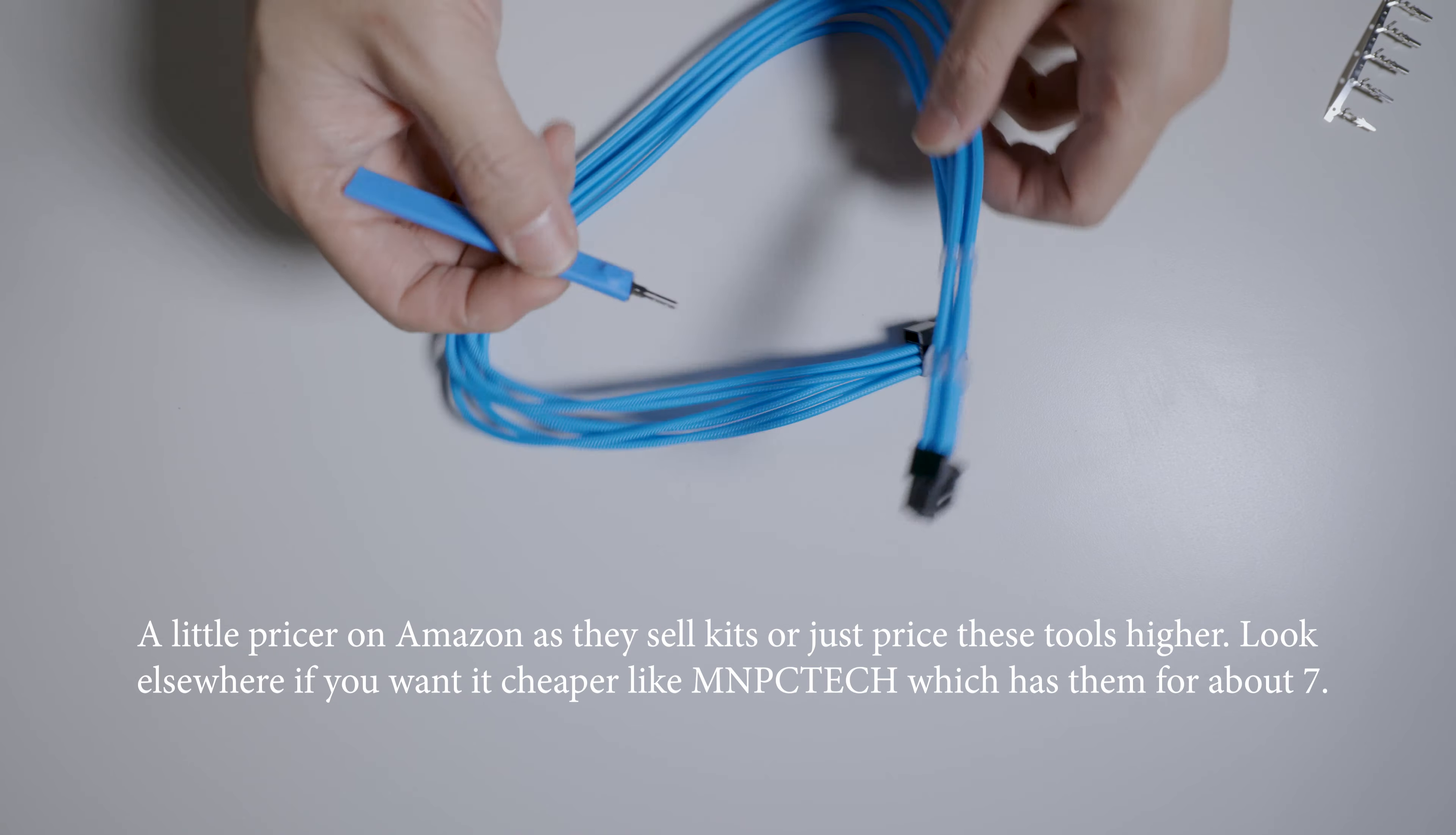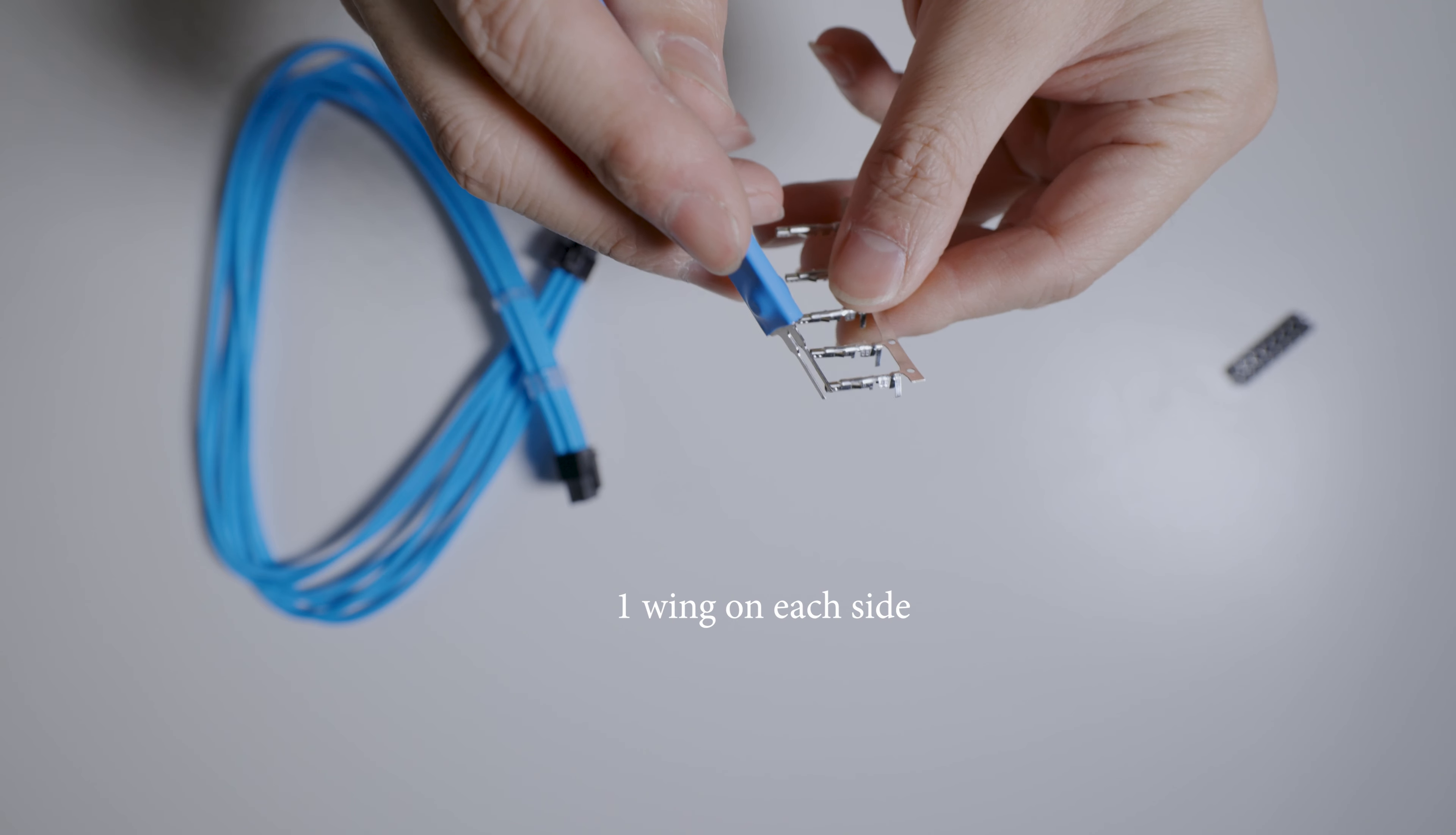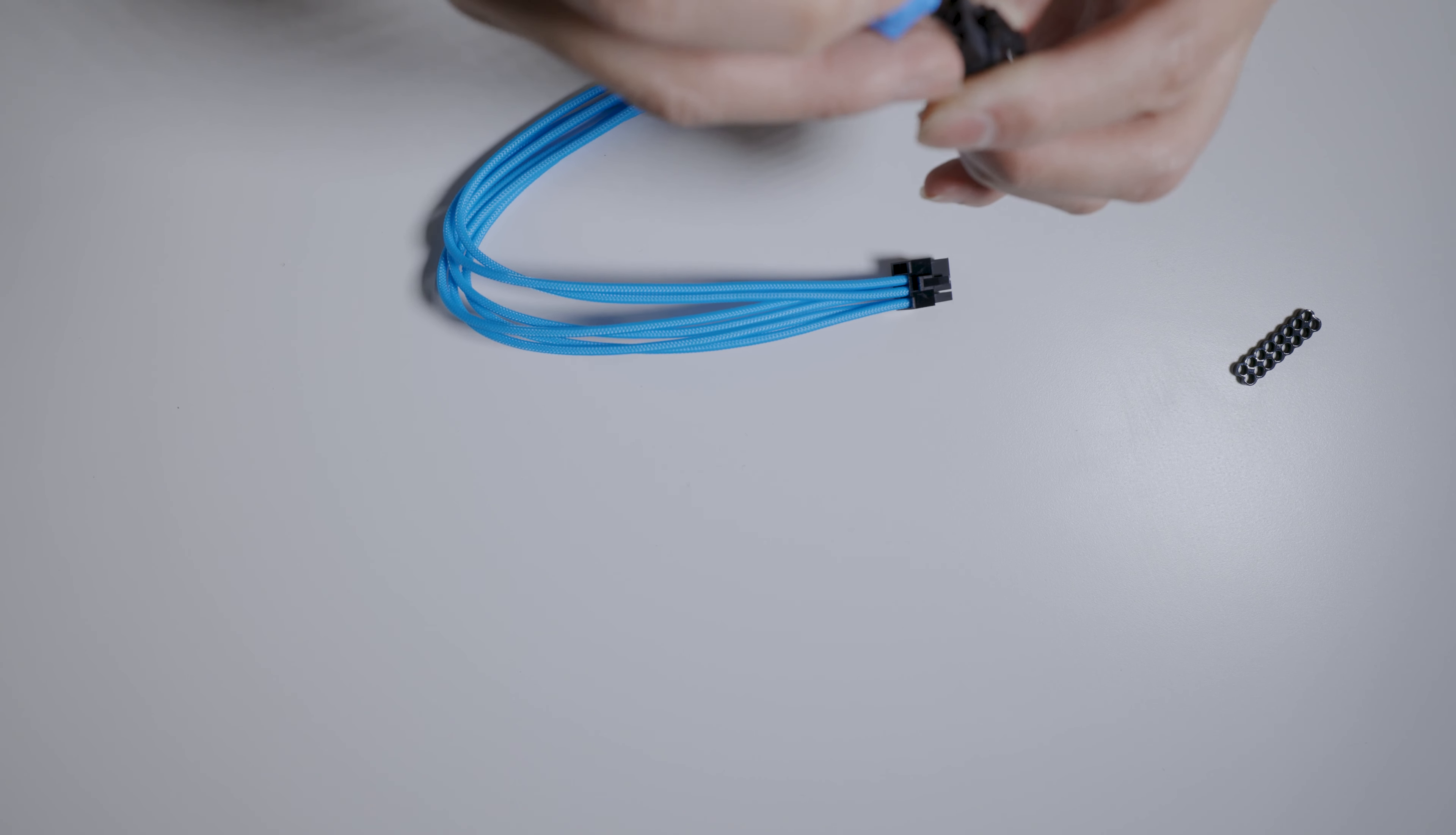And what you're going to do is you're just going to start de-pinning these cables and redoing them. So this is the actual ATX pin itself. As you can see, there are two wings on each side. So what you're going to do is you take a pin tool and you're going to stick it into the hole and you're aiming to get the sides of the pin. So it's a little hard for me to see on camera, so I'm going to pull it away.